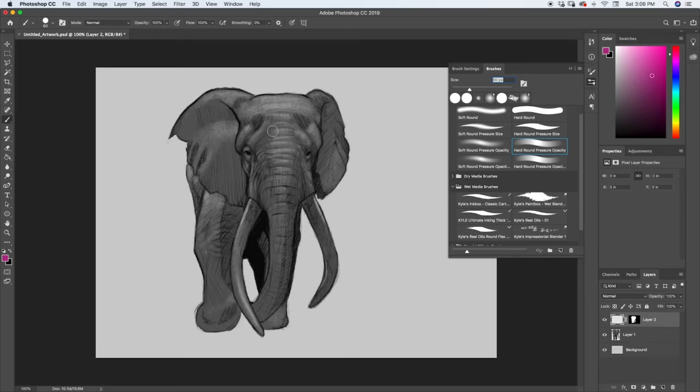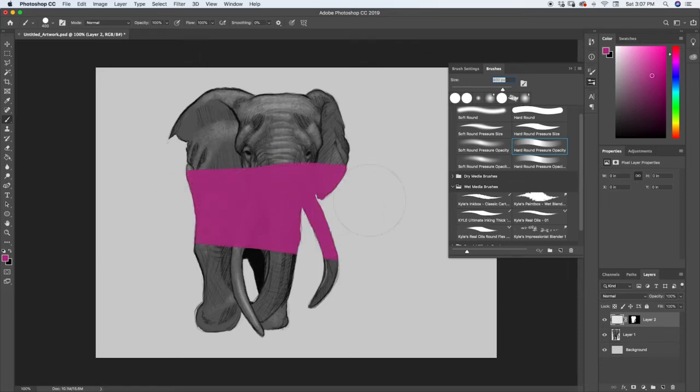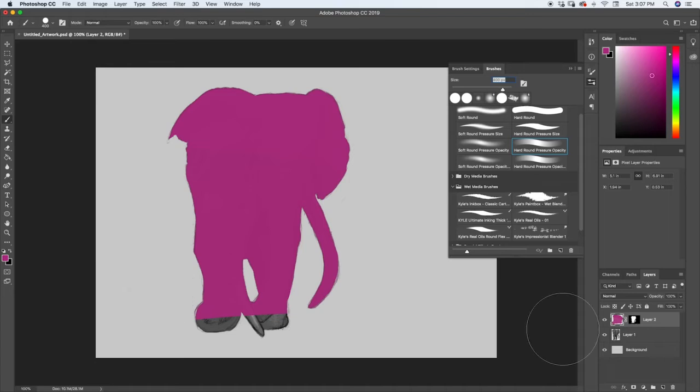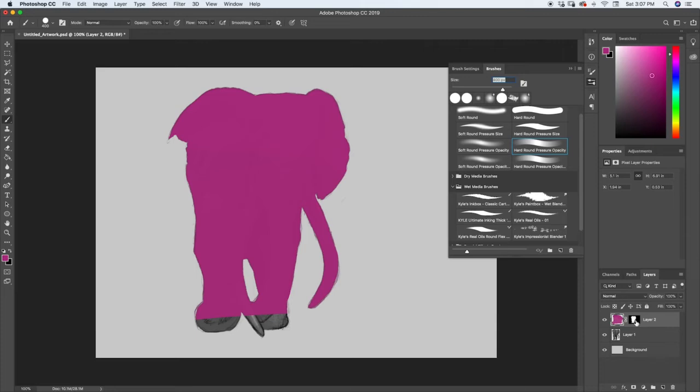Now, what's happening, if we look over here at the little layer thumbnail, you can see that it is still painting everything we stroke, but the mask is covering up everything that's not the elephant. So, the way that a mask works is that the black part is going to be what's masked out and the white part is going to be what shows through.